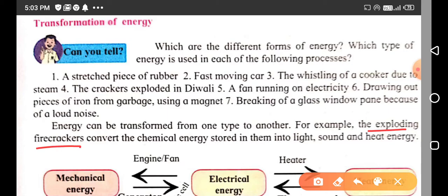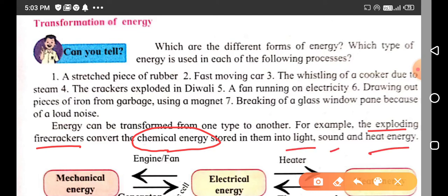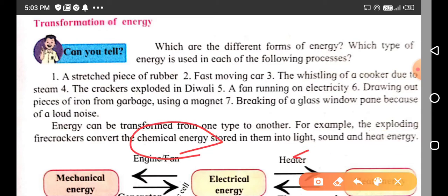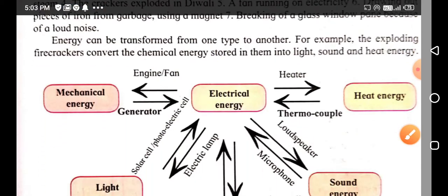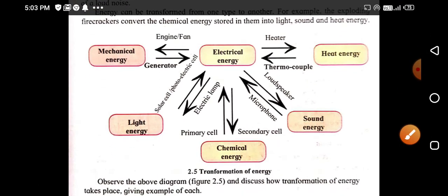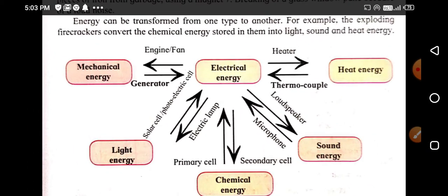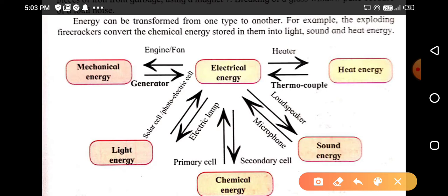The chemical energy stored in the firecrackers gets transformed into light, sound, and heat energy when the firecrackers explode. So firecrackers demonstrate transformation of chemical energy into these different types of energy.